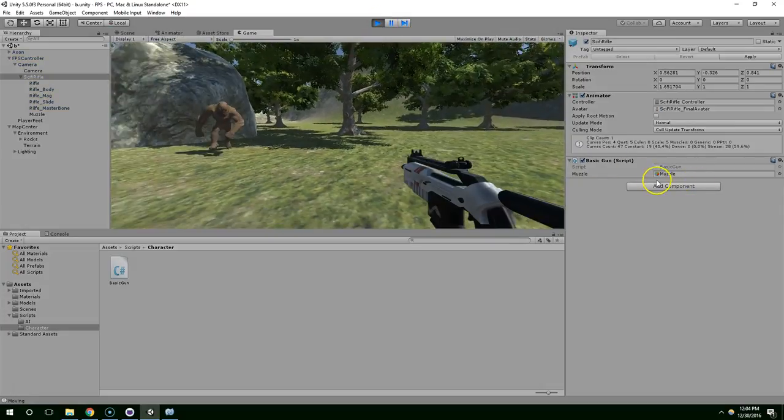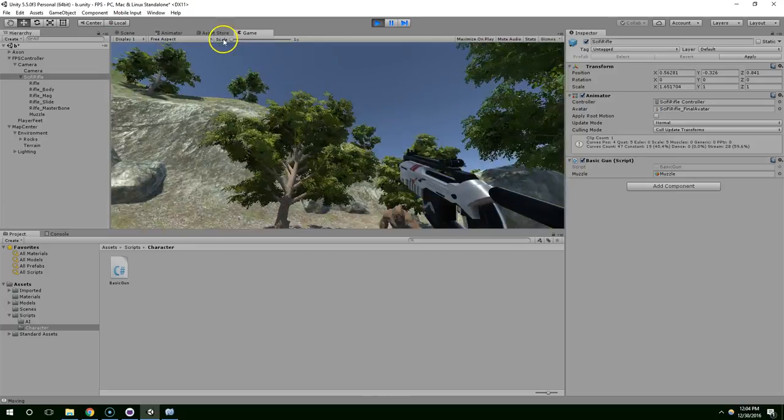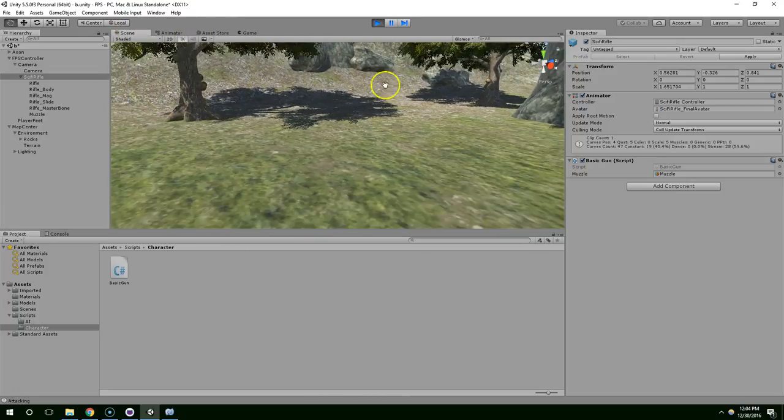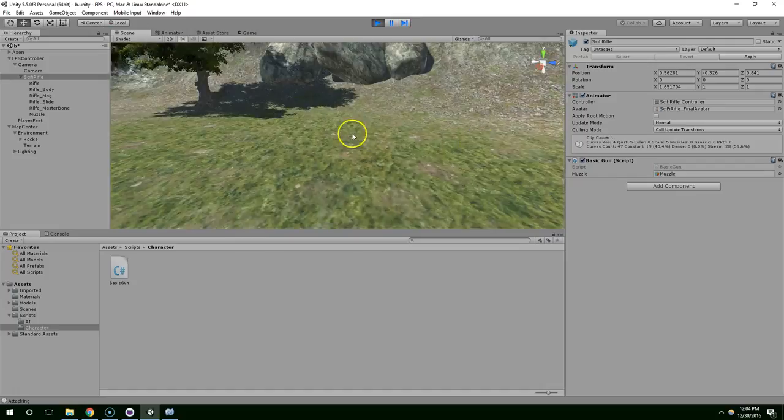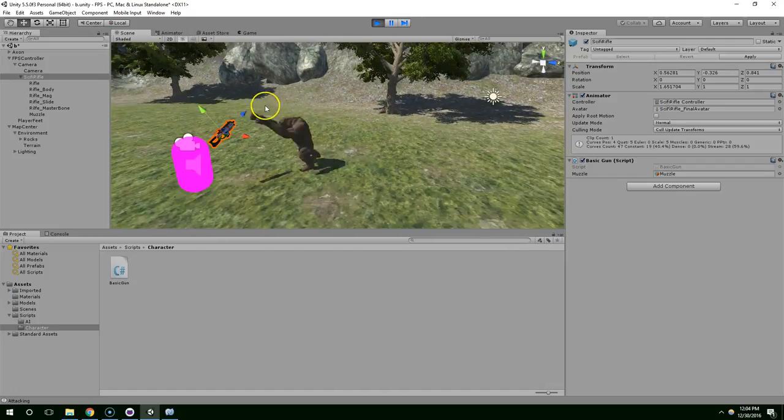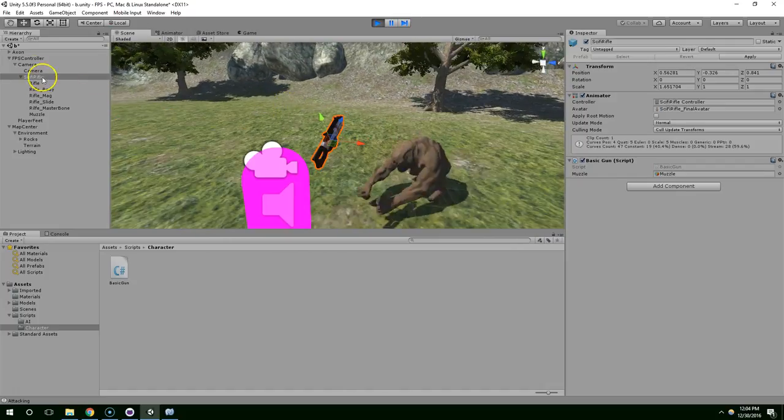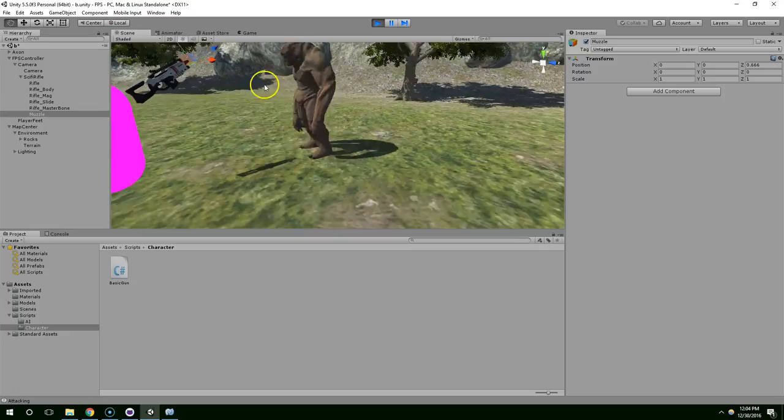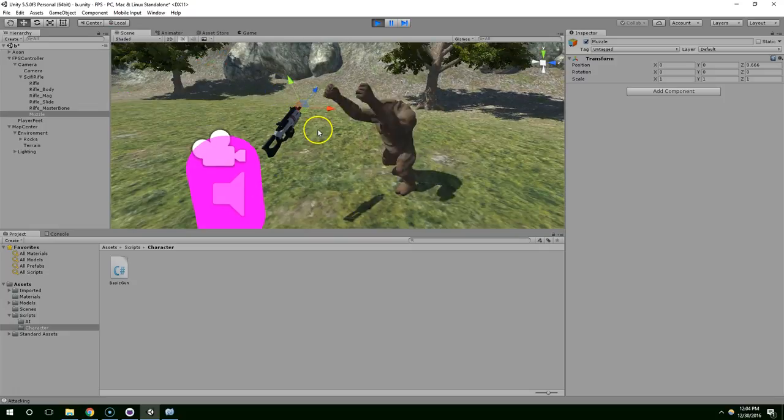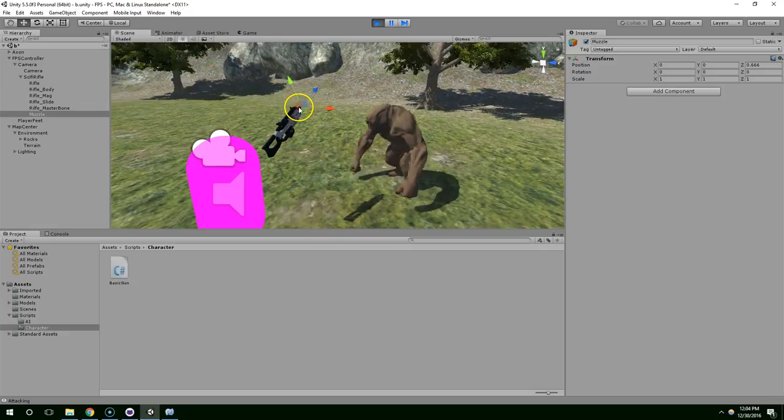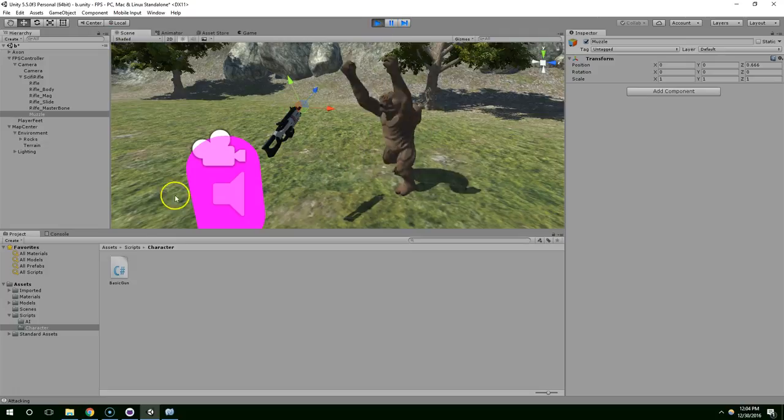So now you can see Muzzle is saved. It's always going to be right at the end of our weapon, wherever that may be. Muzzle here. We have a reference to it, and then in the next video, we're going to create bullets at that point and shoot them straight forward from the gun.